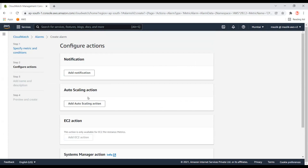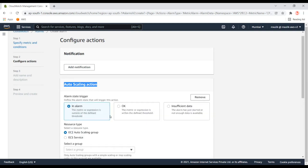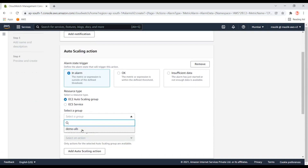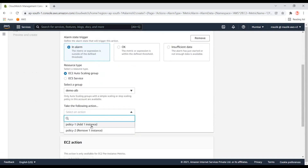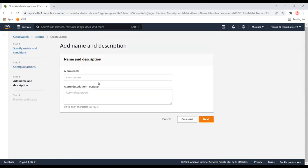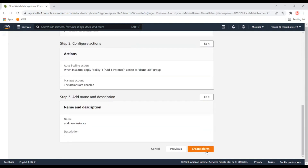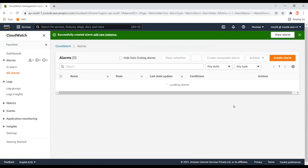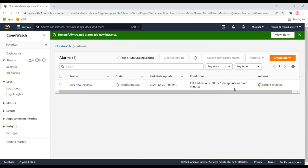I don't want to notify anybody. The action item is: whenever this alert is triggered — which happens when CPU utilization is higher than 50% — the action to apply is to add a new instance. I'll keep everything else as is and just set the name. This alarm is now created. Now let's create the second alarm.